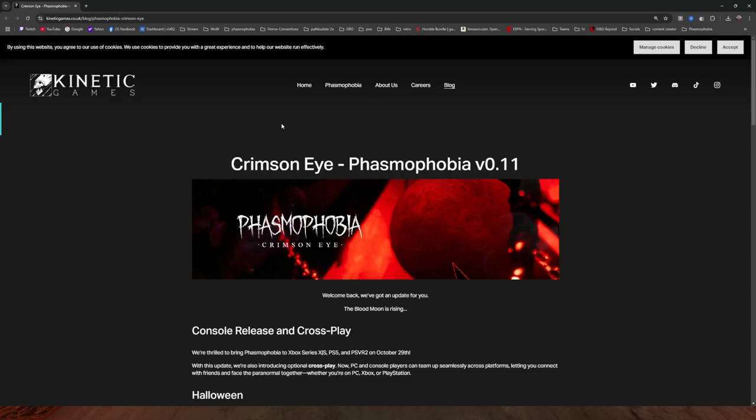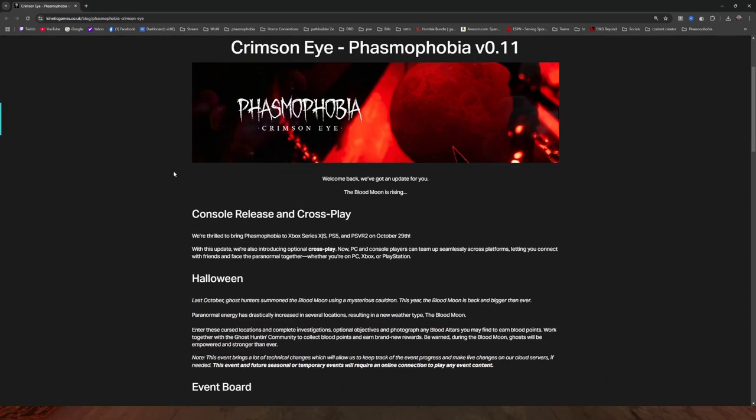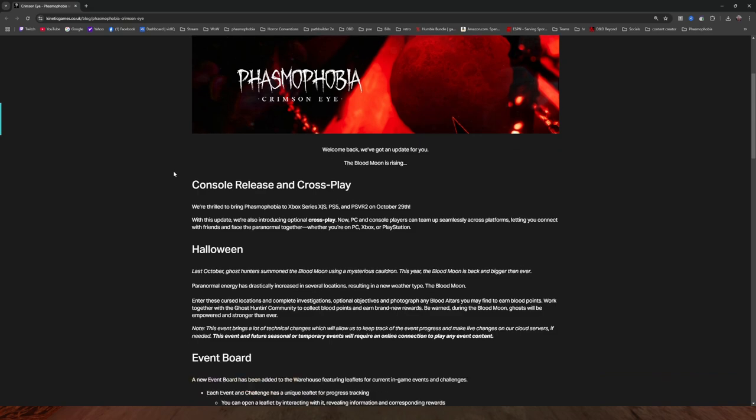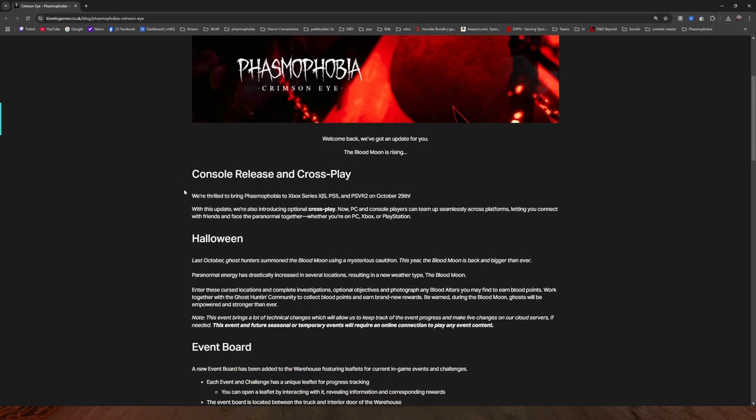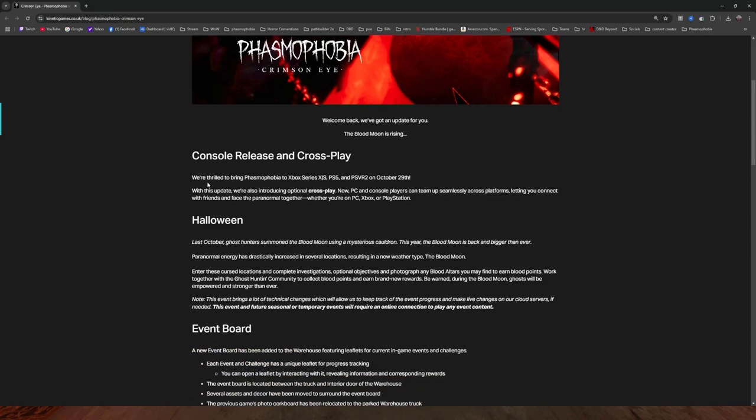Alright, so Crimson Eye, Phasmophobia 0.11. Console release and crossplay - we're thrilled to bring Phasmophobia to Xbox Series X/S, PS5, and PSVR 2 on October 29th.